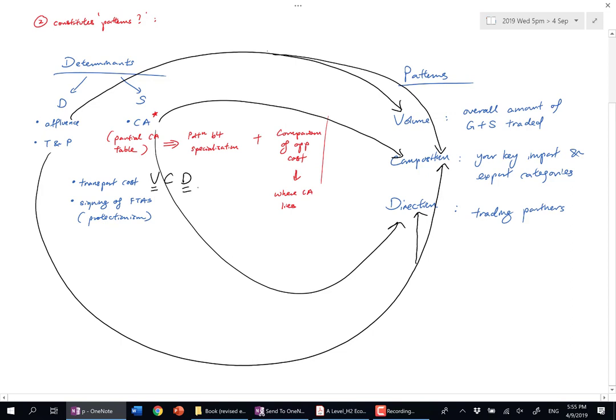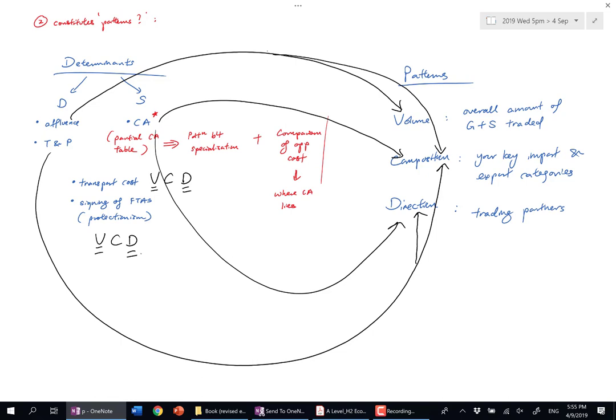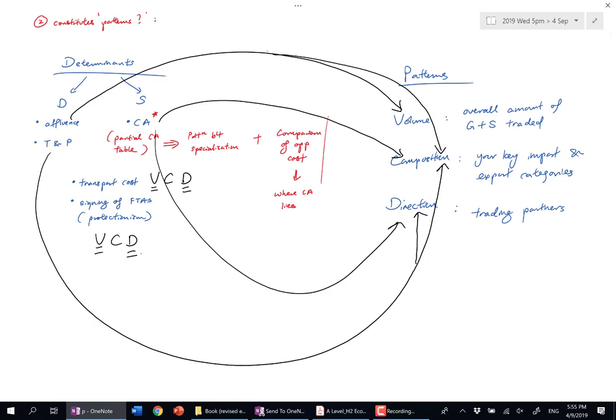Transport cost affects volume and also affects who you trade with. You trade with your immediate neighbors. I find a lot of students going to exams know determinants because you memorize from school notes, but when you're explaining determinants, you highlight taste and preferences but don't end with which part of VCD has changed. You're not addressing the dartboard.